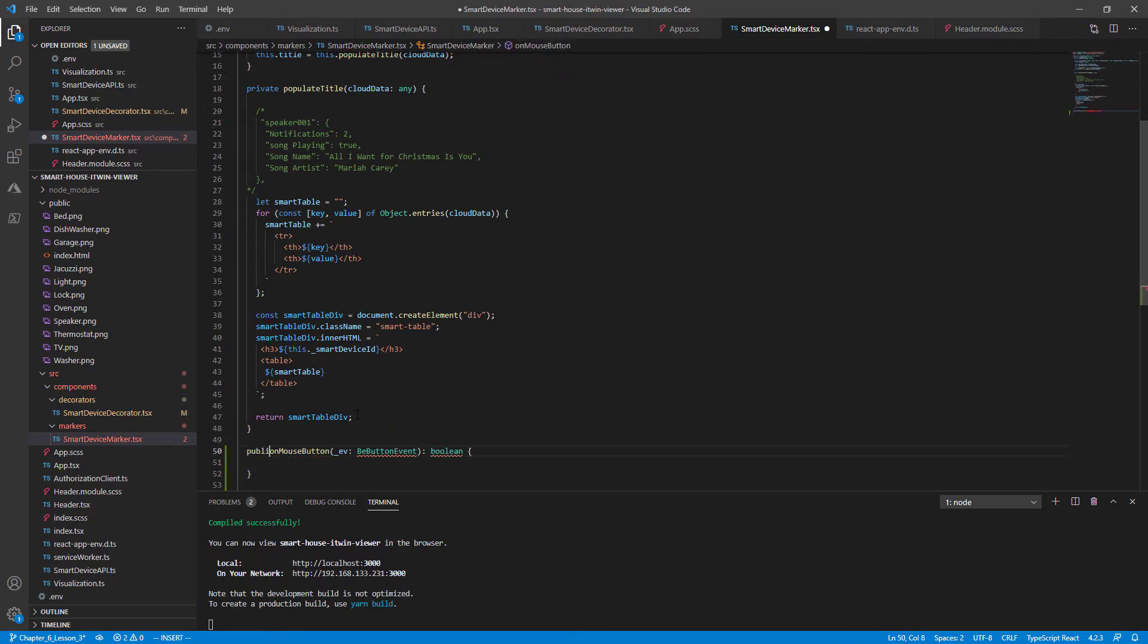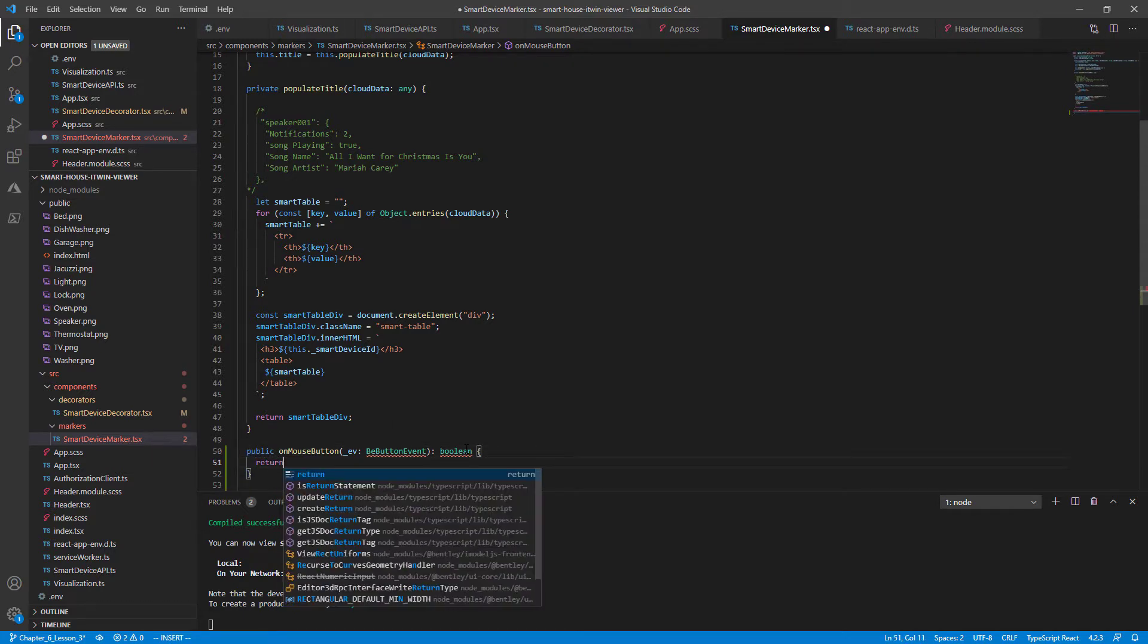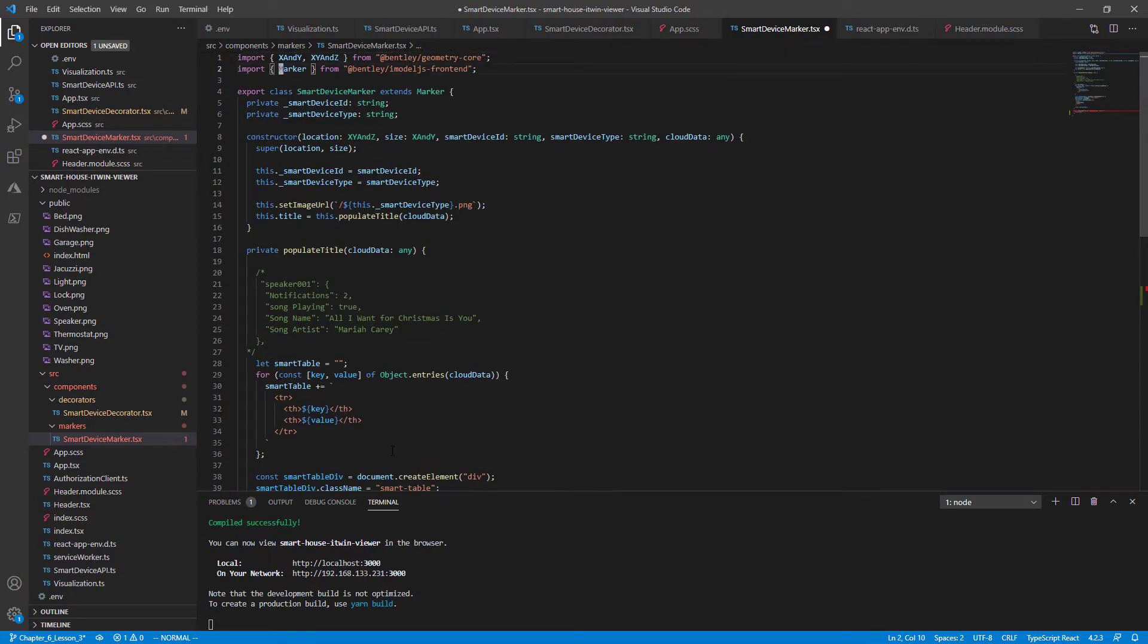Call it public onMouseButton. Since it requires a Boolean value to be returned, let's return true if it's successful and finally import the bButtonEvent class.